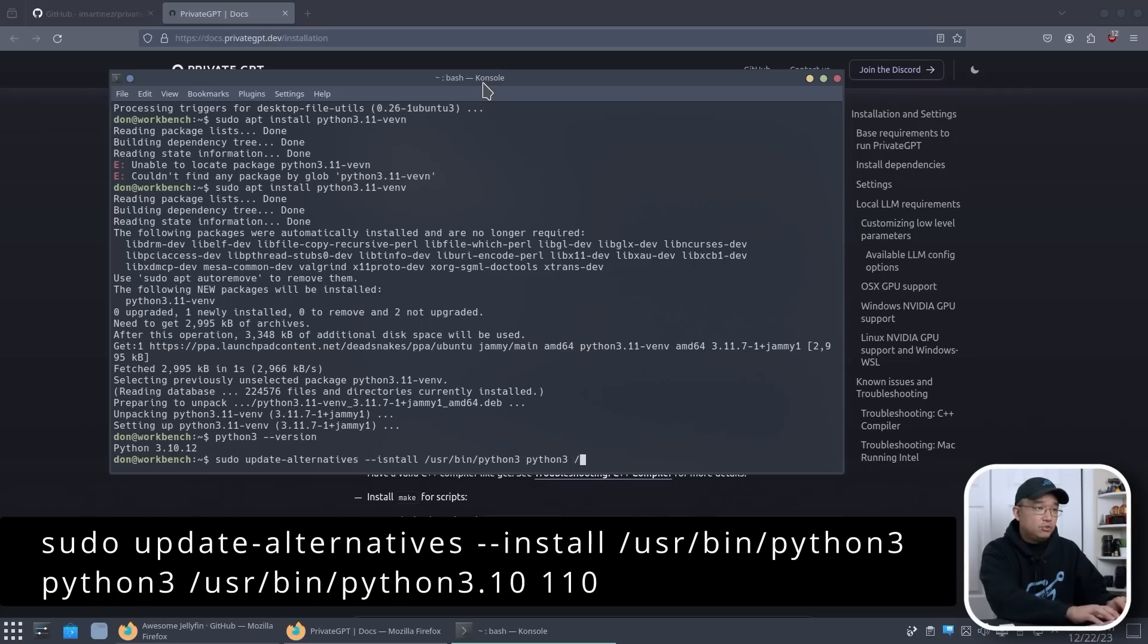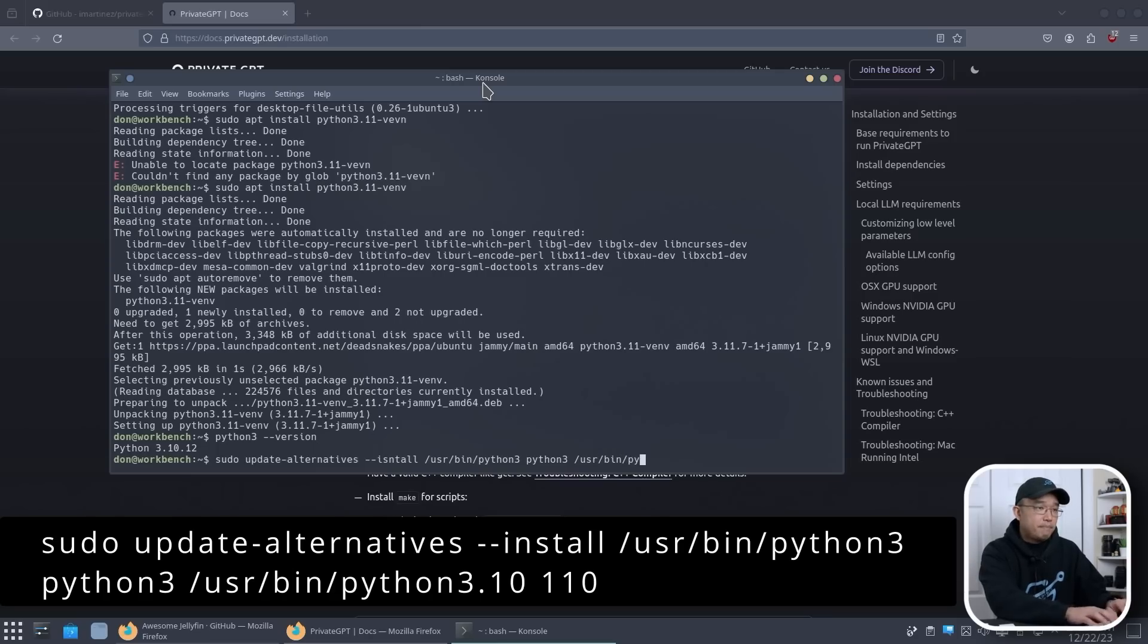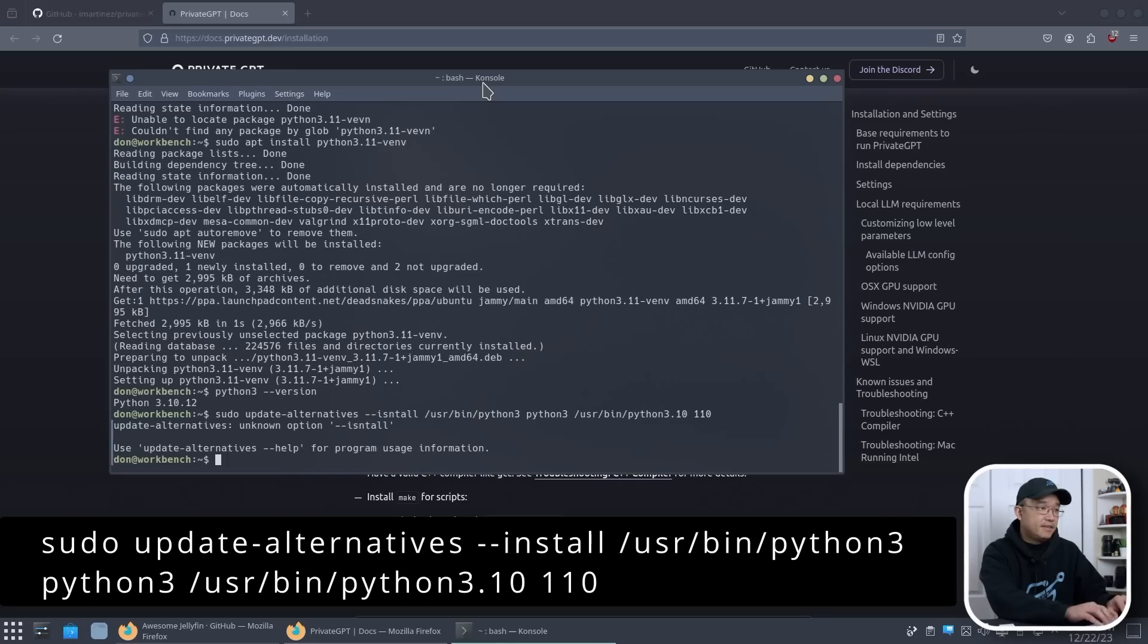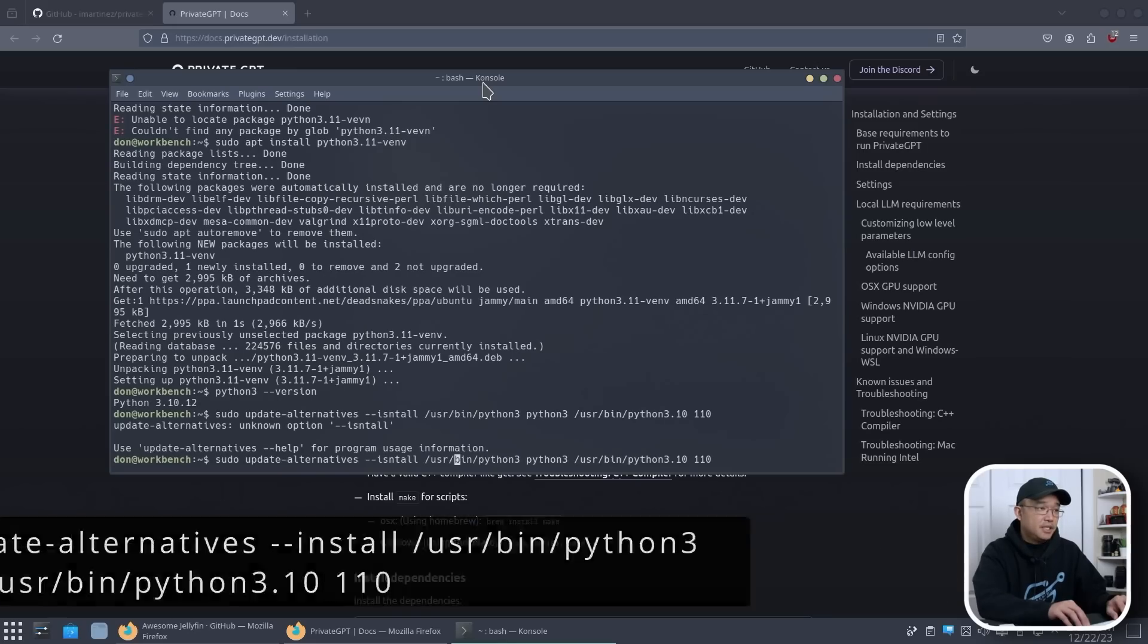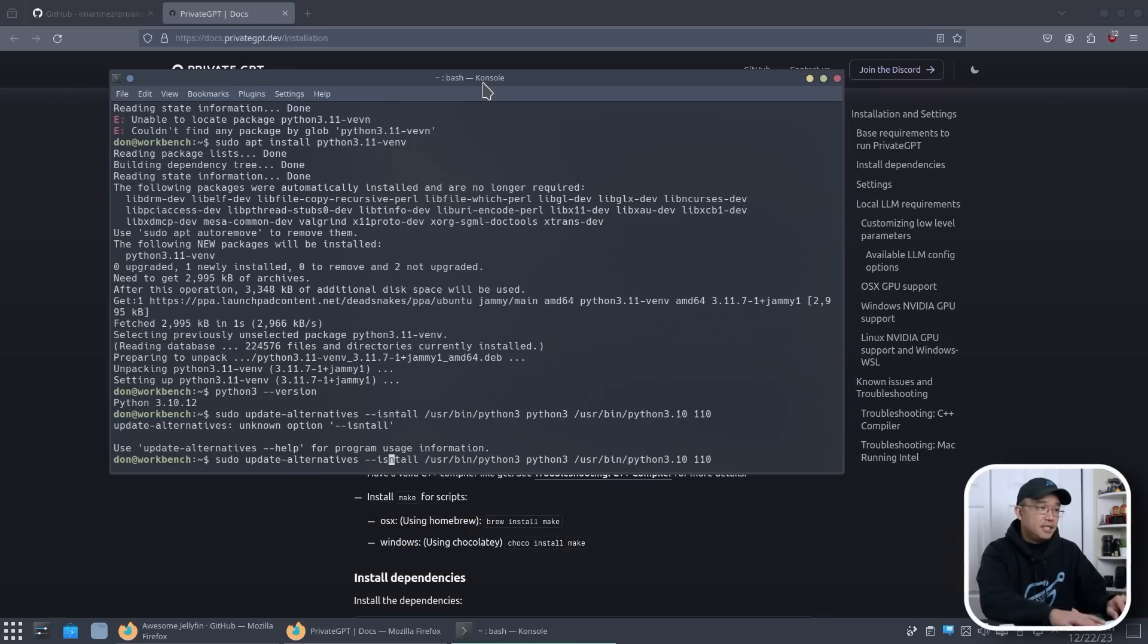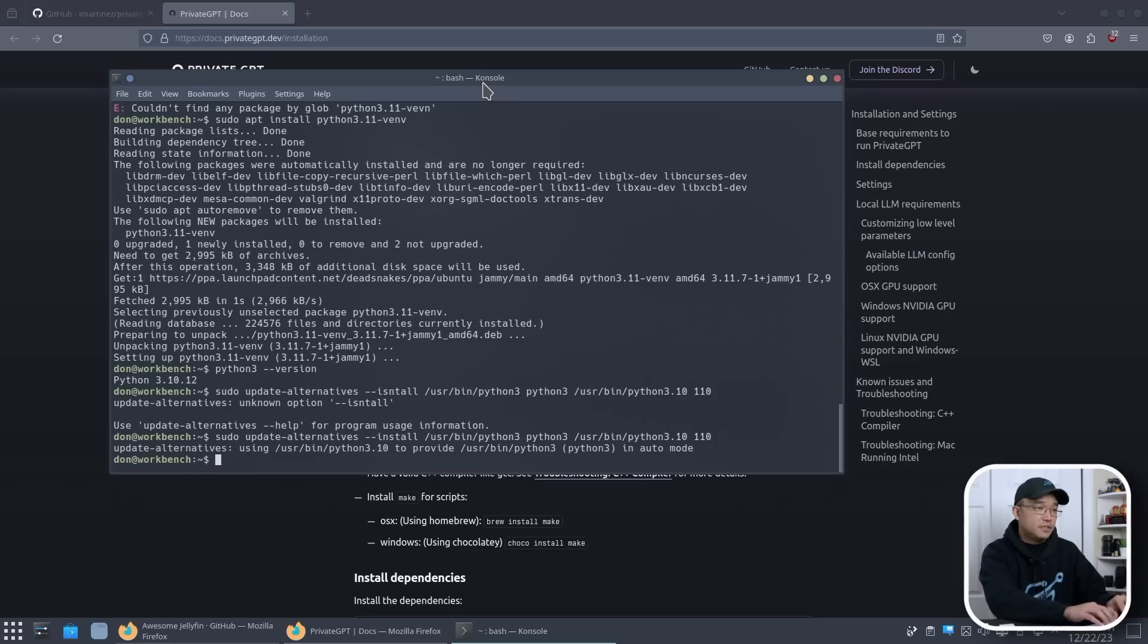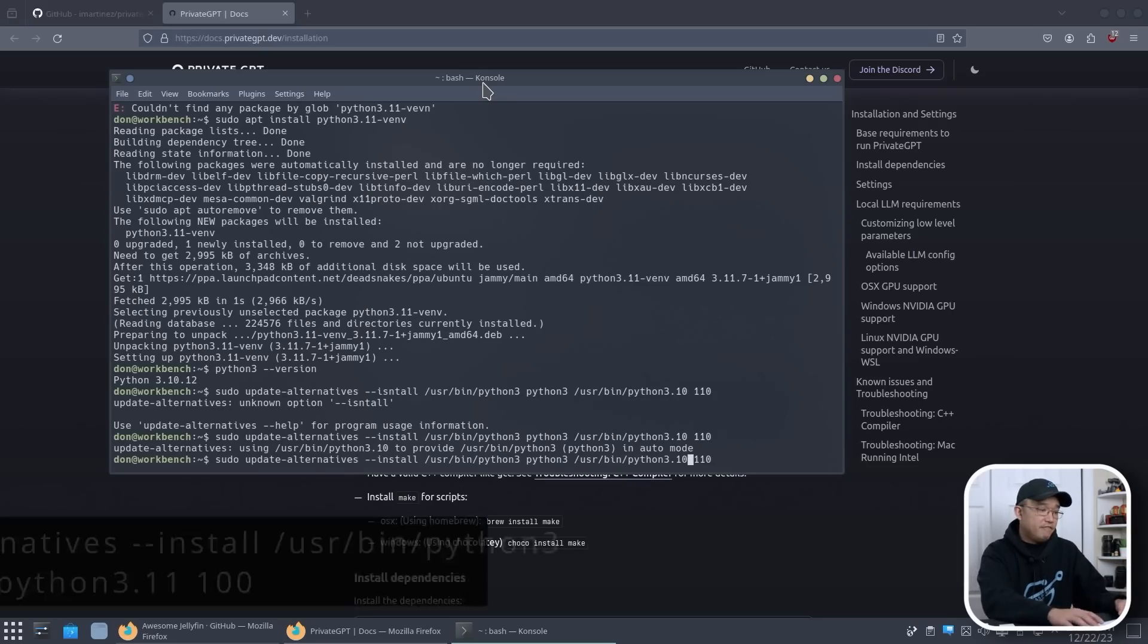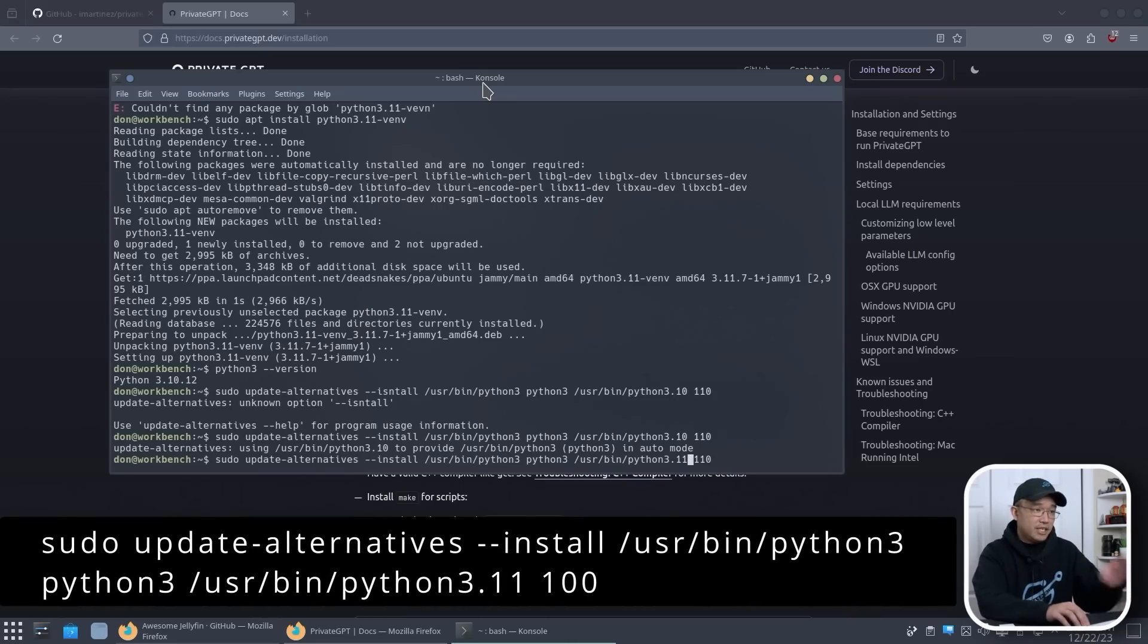We're going to have to do the same thing to 3.11. So I just hit the up arrow, go back, 3.11, and we're going to change this to 100 instead.